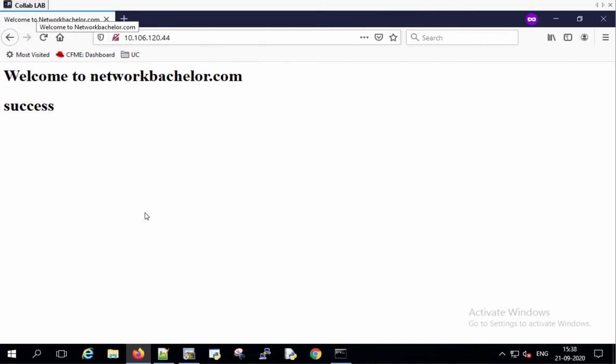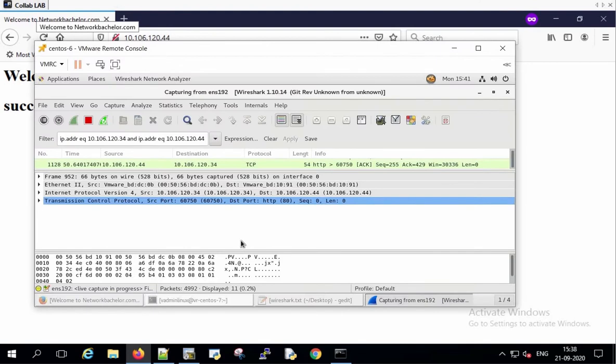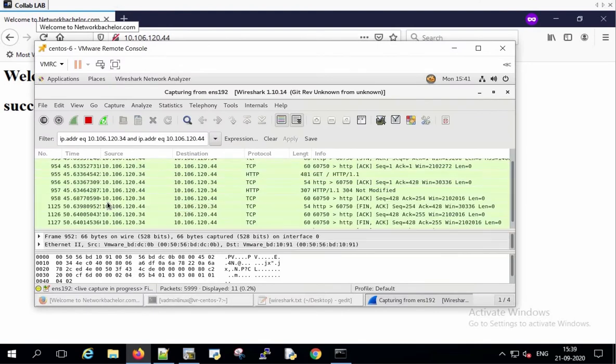We have successfully connected to the web server. Now let's see the packet transaction in Wireshark packet capture tool. We can stop the live capture now.